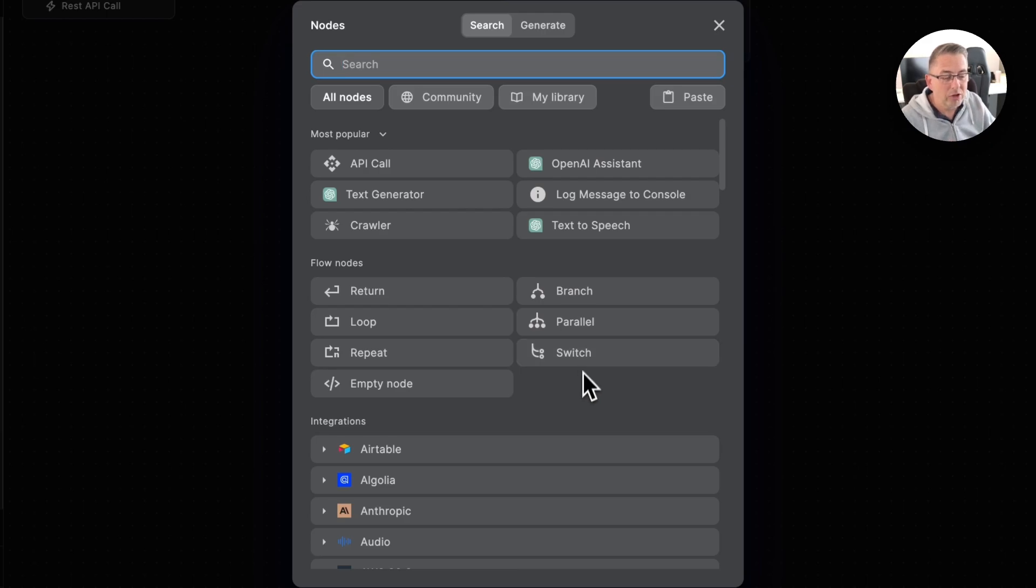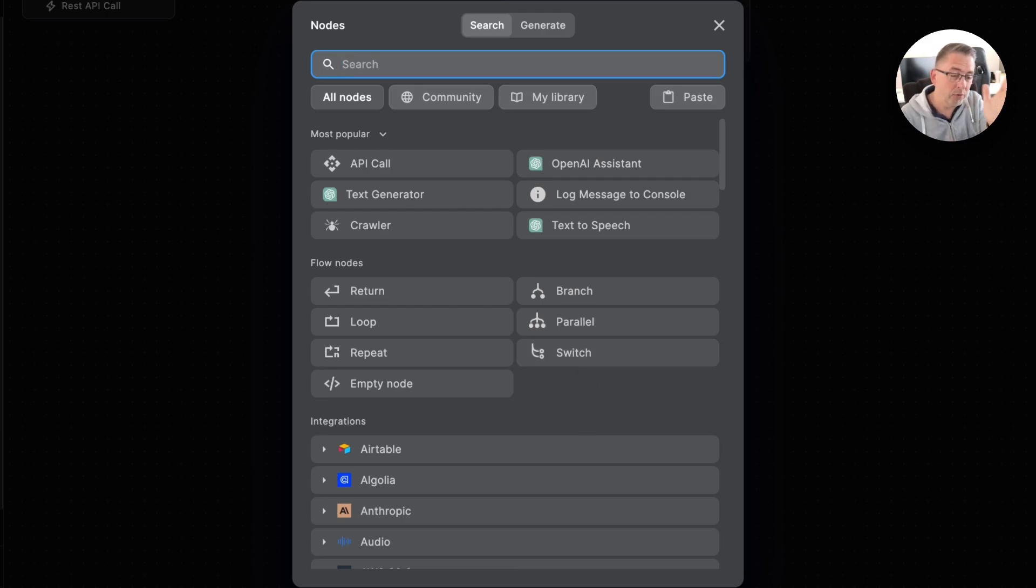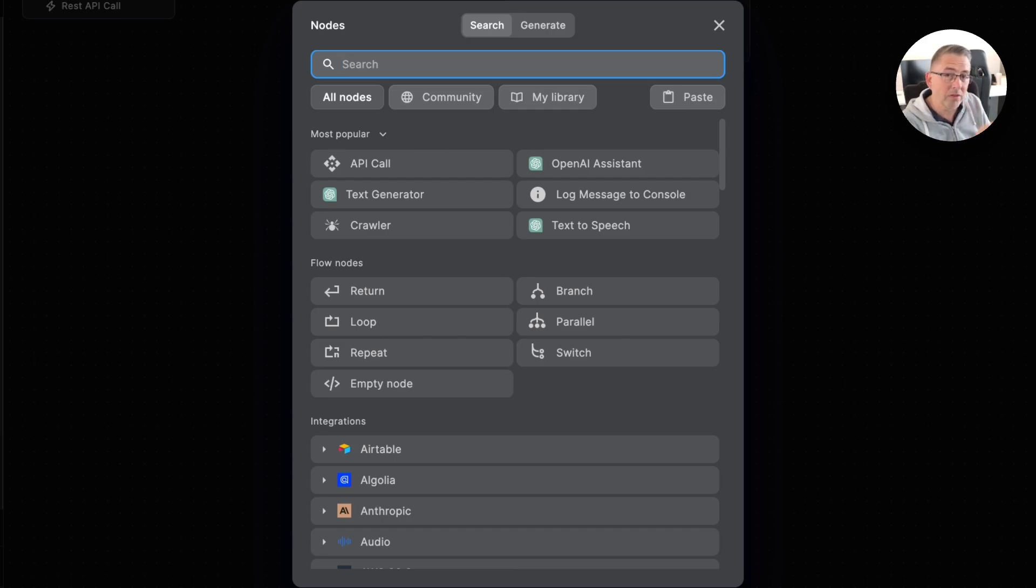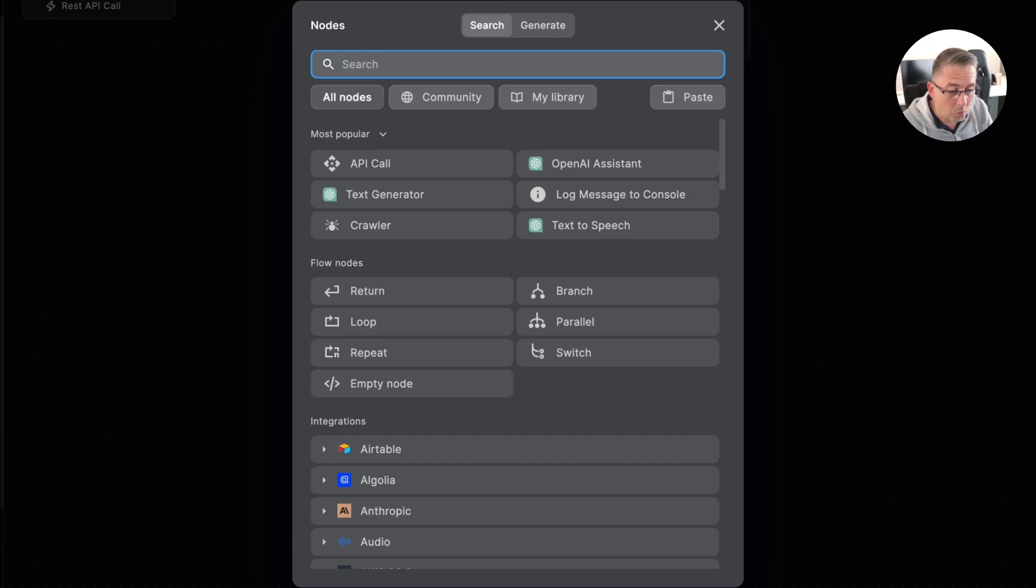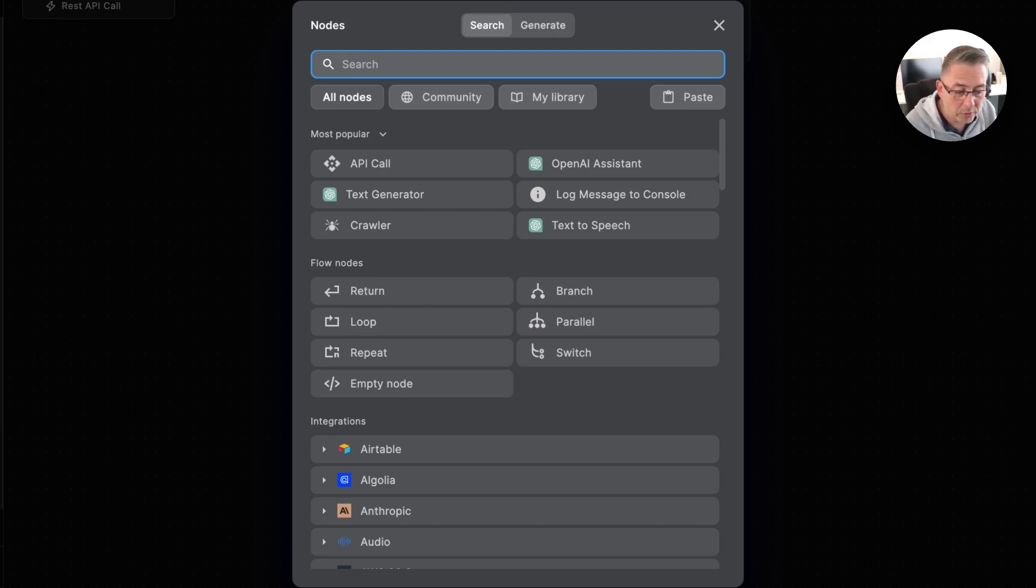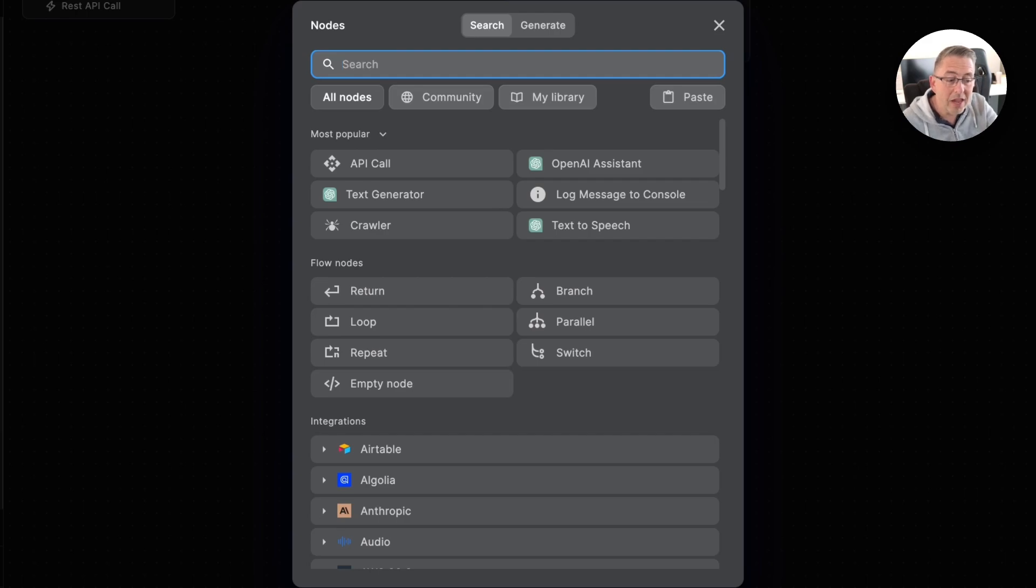The switch will allow us to make a check to say, okay, if you've matched this particular condition then go and do this. If you've matched this condition, go and do this. That's what a switch will do. Then we've got this empty node which we'll touch on later. Those are the flow nodes, fundamental nodes within the BuildShip platform.